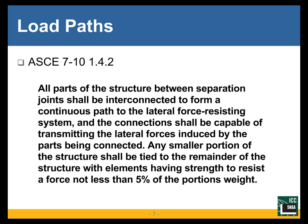ASCE 7, Section 1.4.2, gives us the first direction about load paths — really part of the structural integrity. All parts of the structure between separation joints should be interconnected to form a continuous load path to the lateral force-resisting system, and connections shall be capable of transmitting the lateral forces induced by the parts being connected. Any smaller portion of the structure shall be tied to the remainder with elements having strength to resist at least a force not less than 5% of that portion's weight.